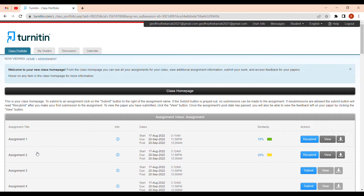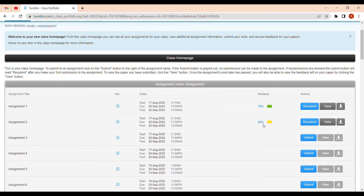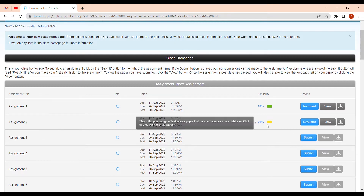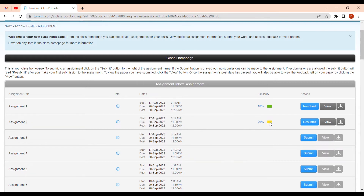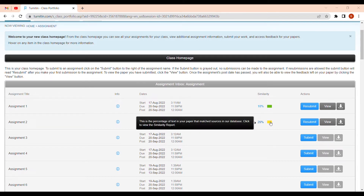As we can see, this paper has a similarity of 29 percent — that is very high. Your similarity should not even pass five percent. If it's five percent, that can be your references, cover page, or titles, but your body should not have any similarities.